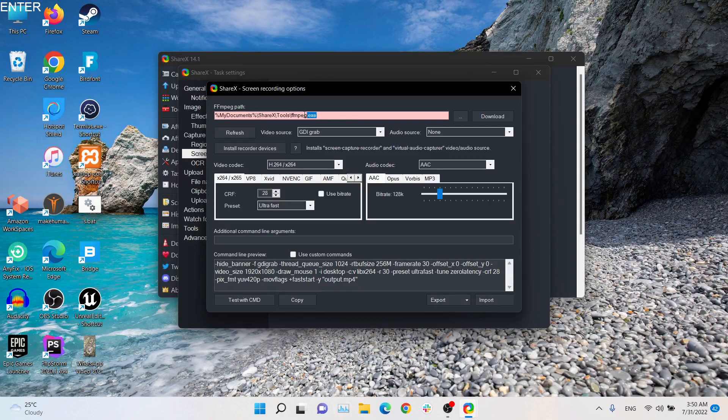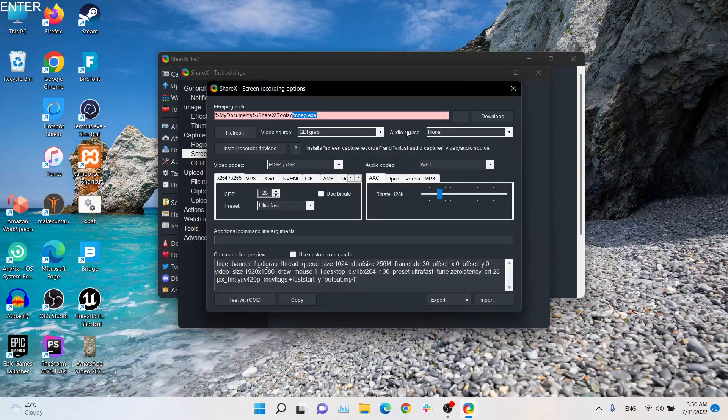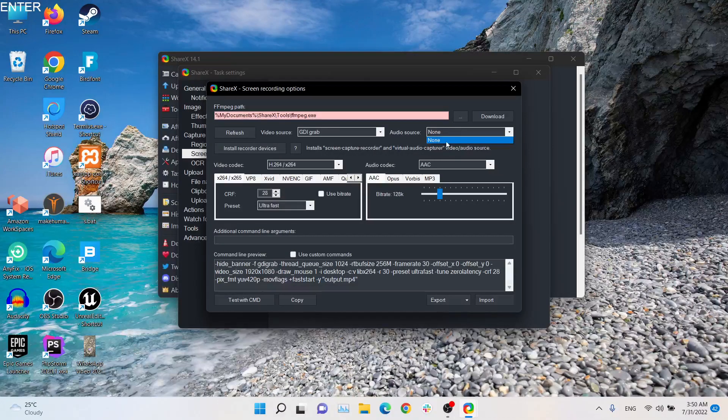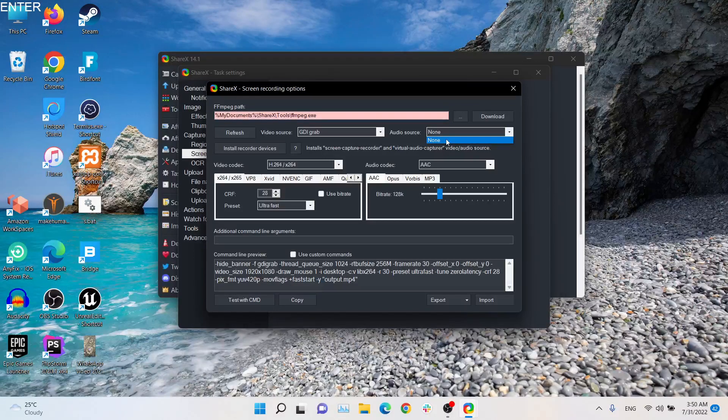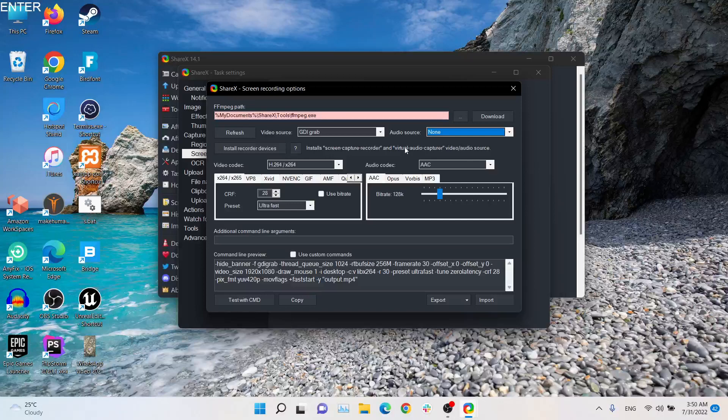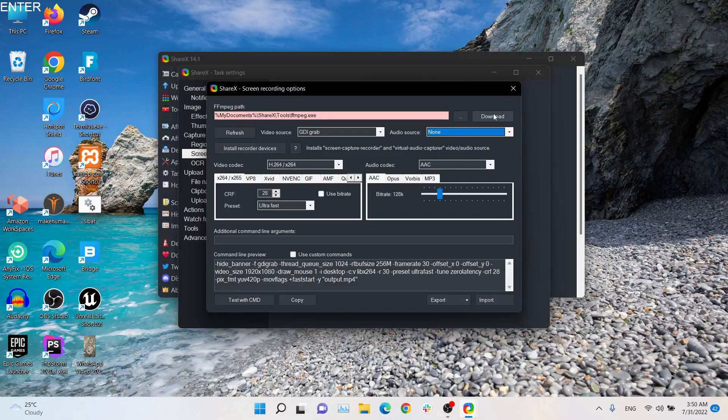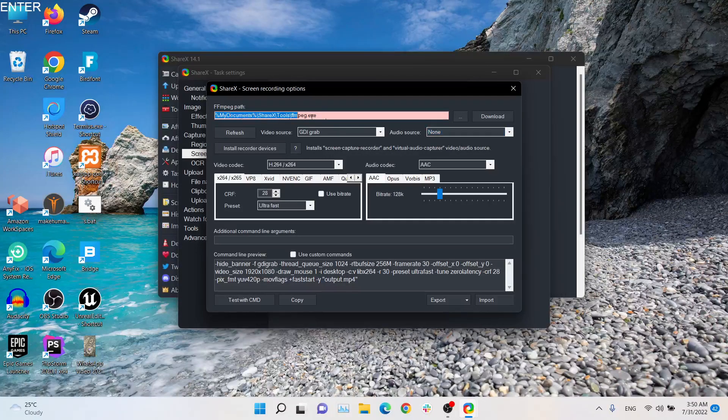Also, if I just look at the audio source here, there is no audio source available for now. So what you have to do is just download this. This is the default option you cannot change.